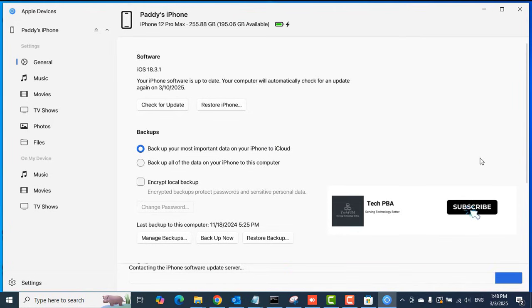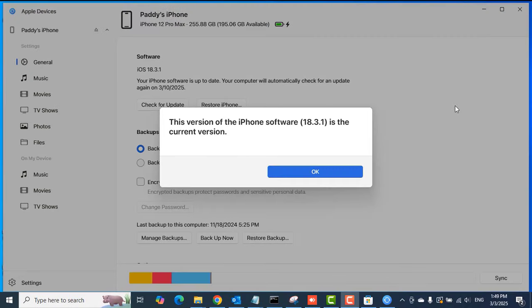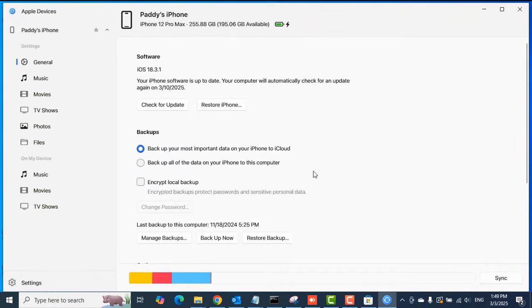Click Check for Updates to check for any newer iOS version. In my case, there's no newer iOS version, so we are tackling backups.